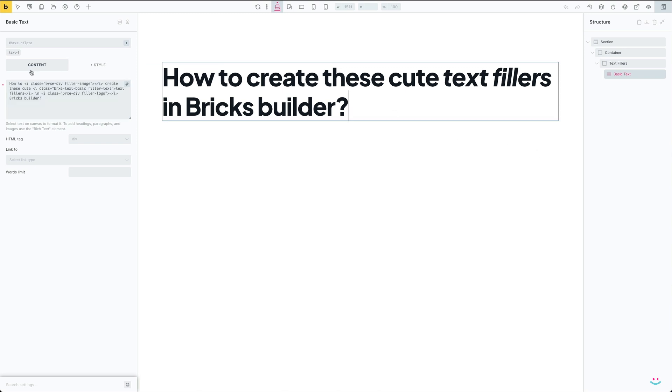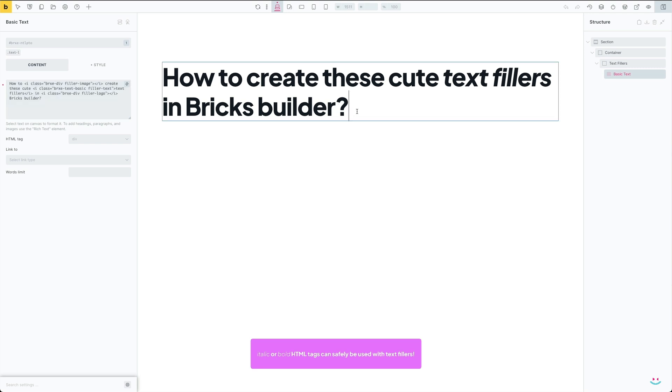Why did I use the italic HTML tag or element? Because we want to play safe. Italic and bold tags are 100% safe in each type of Bricks Builder text element. I tried to use the span but it got removed on page refresh. So my advice is to use either italic or bold.